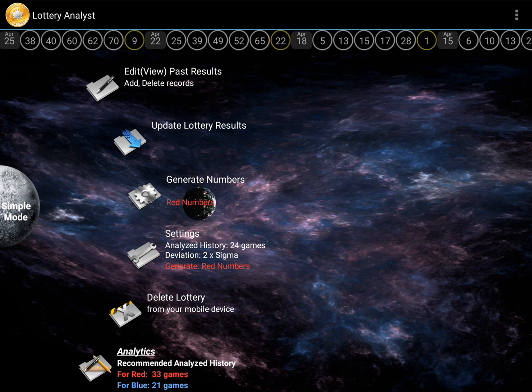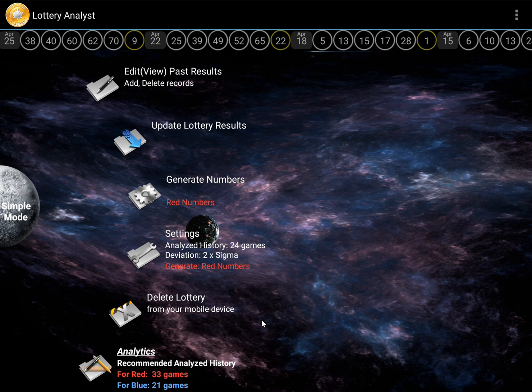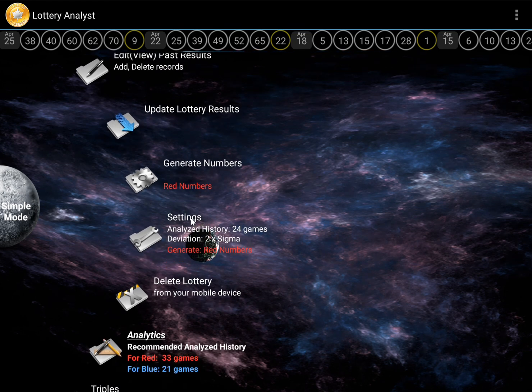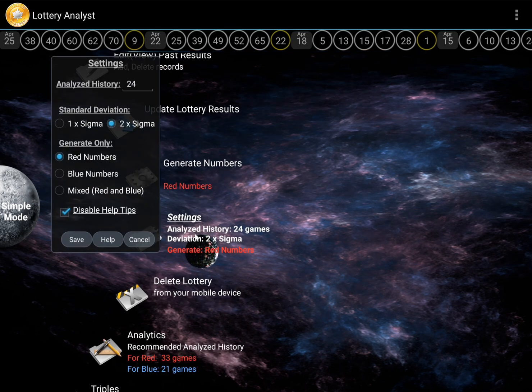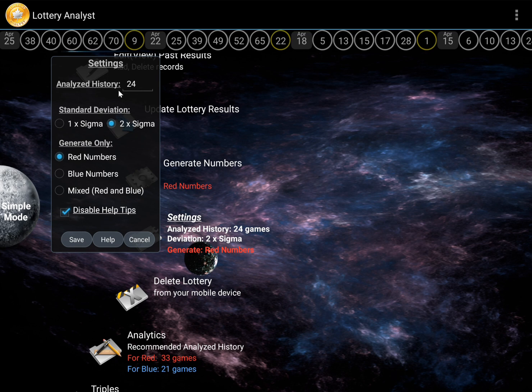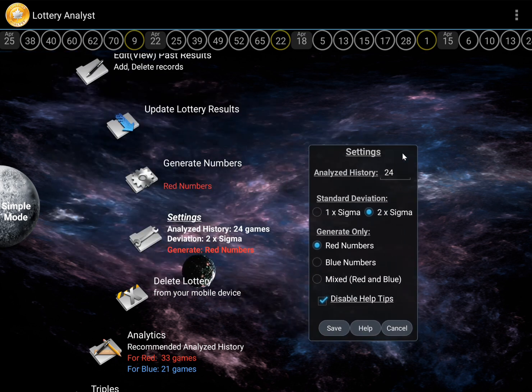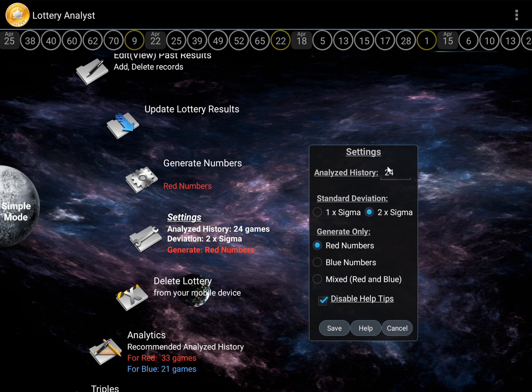Amazing. First, open the settings menu by clicking the corresponding button. You will see a window displaying one of the key parameters, analyzed history. Currently, it shows the value 24,